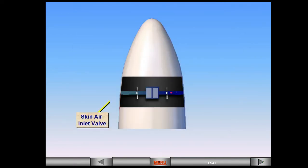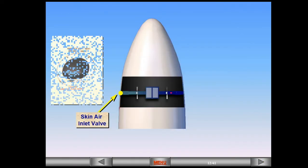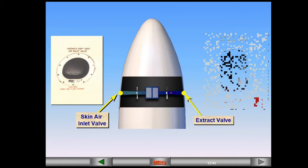The skin air inlet valve is located on the left side of the aircraft and the extract valve is located on the right. Both of these valves are inspected during the preflight walk around for damage or obstruction.